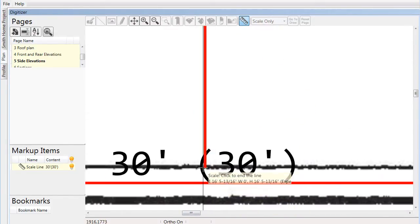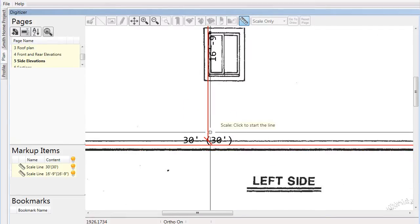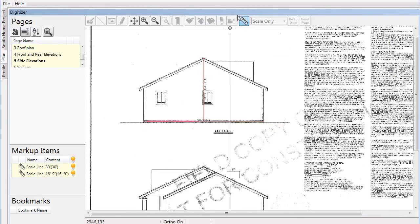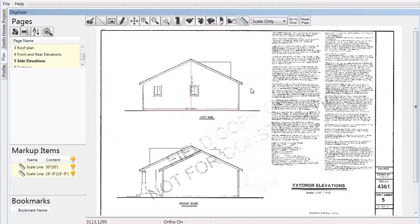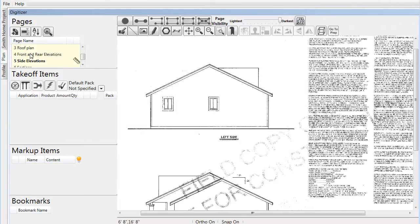By completing this process you are defining what the exact scale should be for that page, so that all future takeoff work done will be accurate. Once this process is complete, you can enter drawing mode.